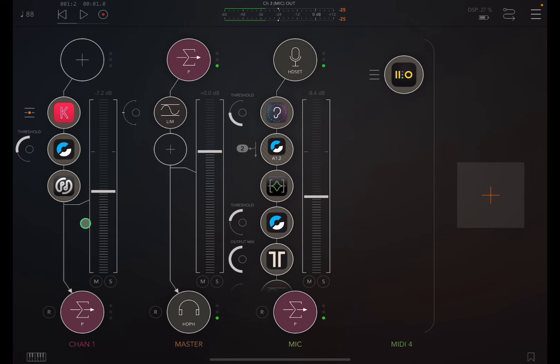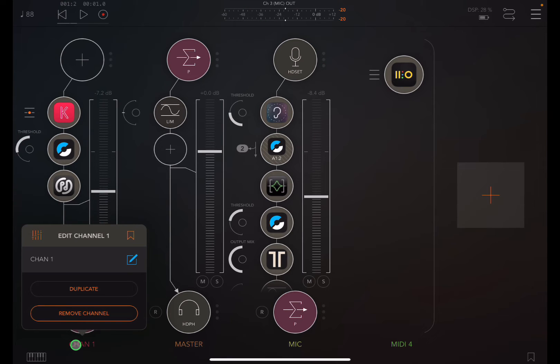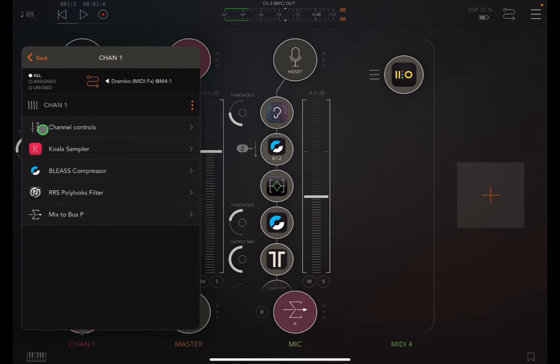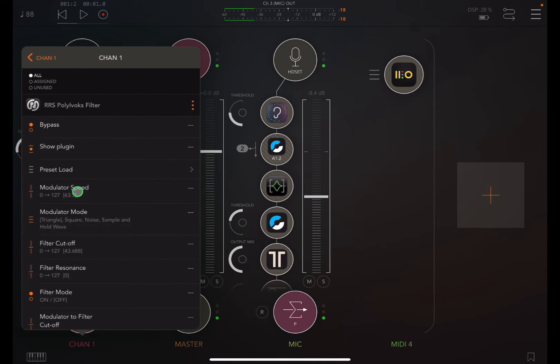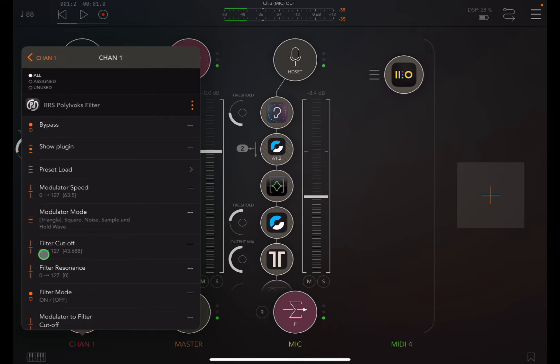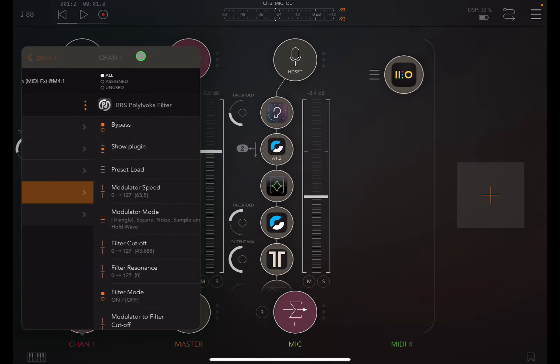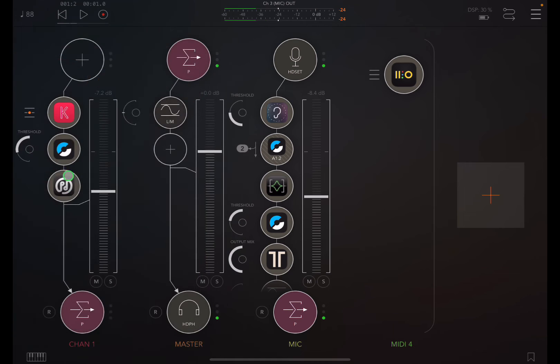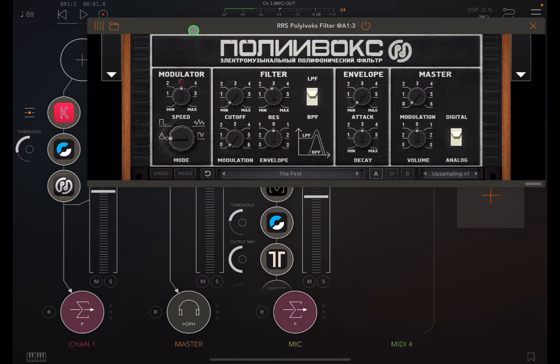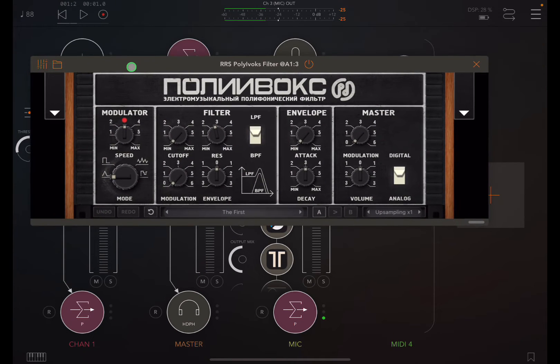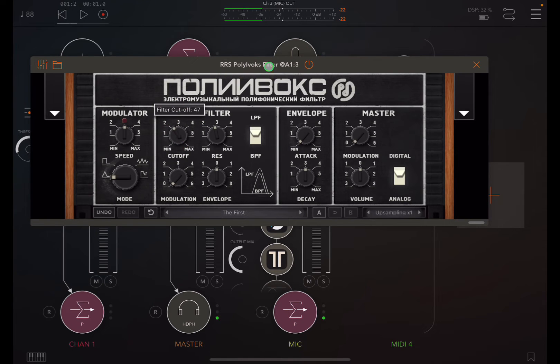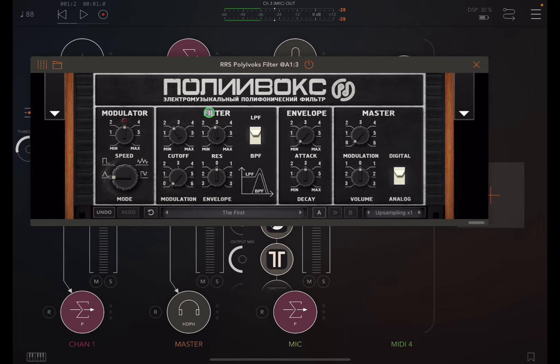Now over here on channel one, you want to click on the channel where the channel name is, and then open these settings here. Looks like a mixer. And in here, we're going to go to the Polybox filter and go to the filter cutoff. If you remember when I showed you the automation that I had already built previously, it was moving this knob here. Since I know that's what I wanted to control, I know I'm looking for the filter cutoff.